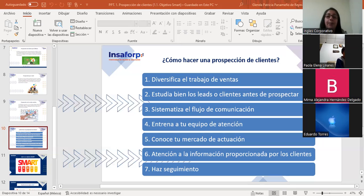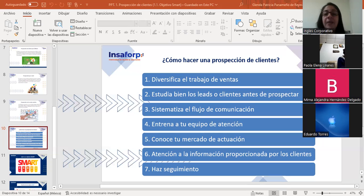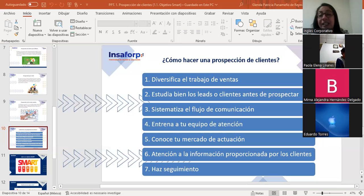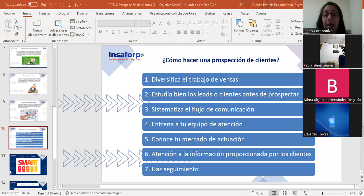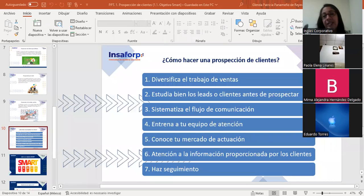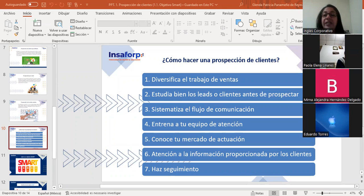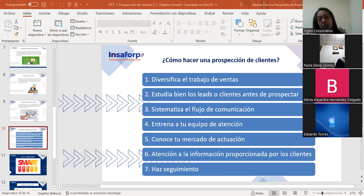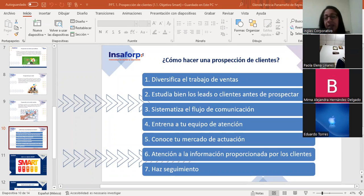El primer tip: diversificar el trabajo de ventas. La prospección de clientes está atribuida muchas veces al mismo profesional responsable de las ventas en general. La tarea de prospección exige profesionales realmente enfocados y calificados. Por lo tanto, es importante que la empresa diversifique el área, fragmentándola en subdivisiones responsables por tareas de igual importancia, como la prospección de clientes y la postventa.